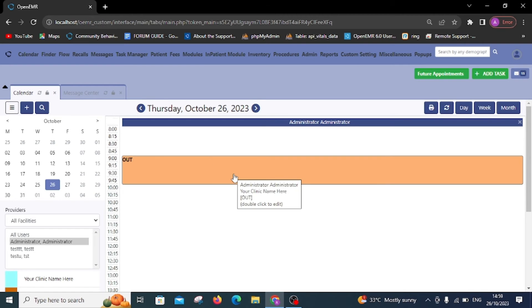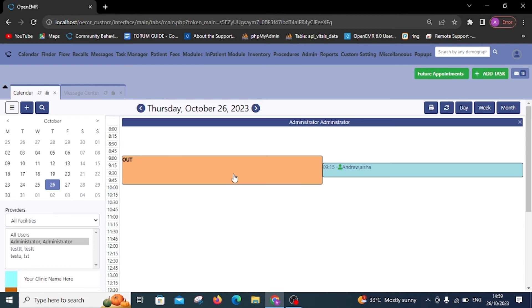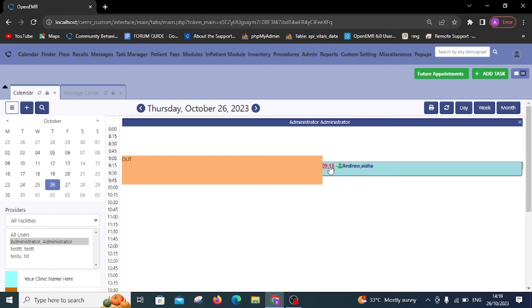The appointment has been scheduled, and the patient can now review the provider's availability and proceed with confirming the appointment.